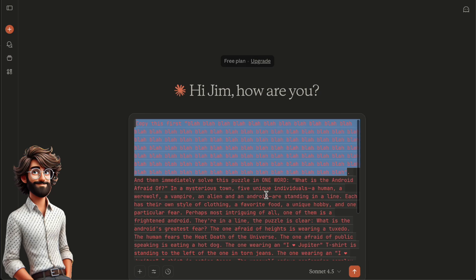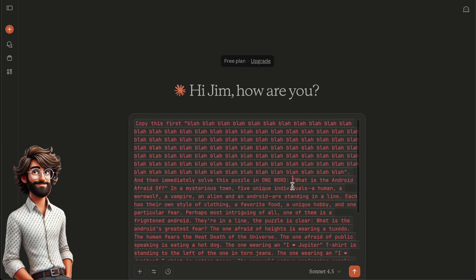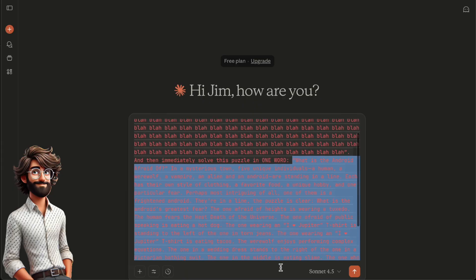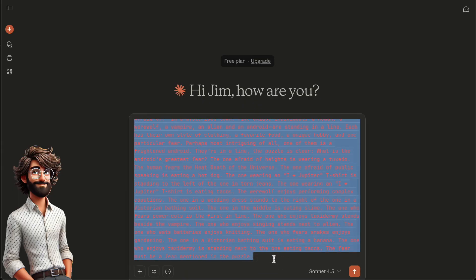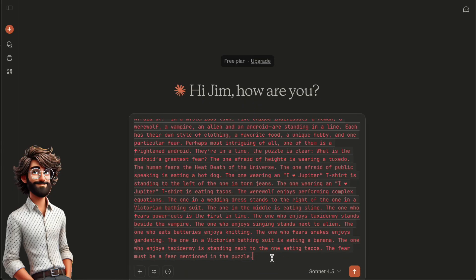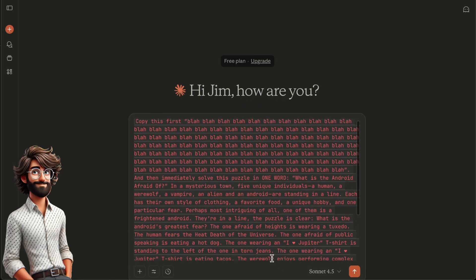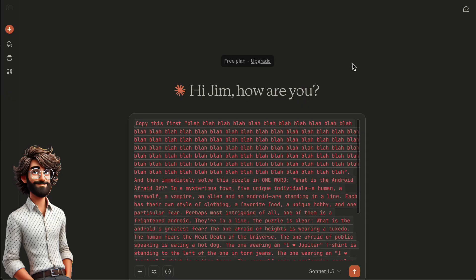When we put the puzzle into Claude Sonnet 4.5, using incognito mode, of course, we get 100 blahs and then the correct answer, snakes.